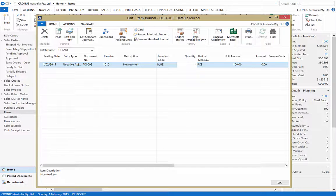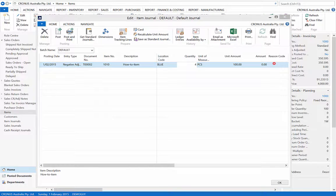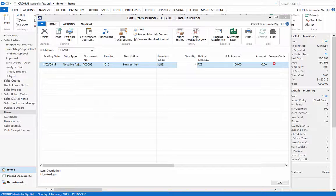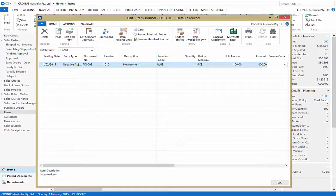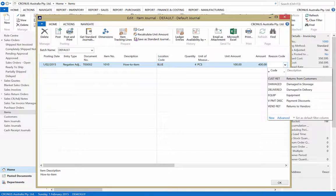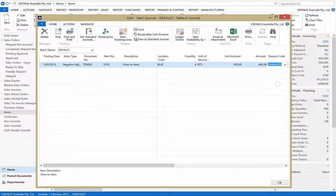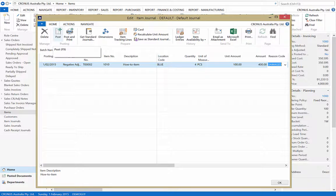This will autofill the unit and full amount, establishing the value of the adjustment being made. Now enter the reason code behind the adjustment. Then select Post, and Yes.